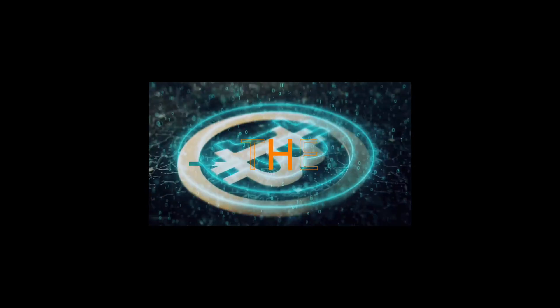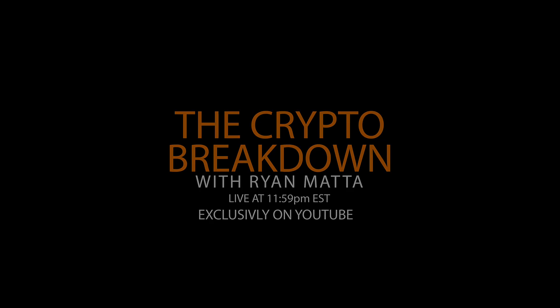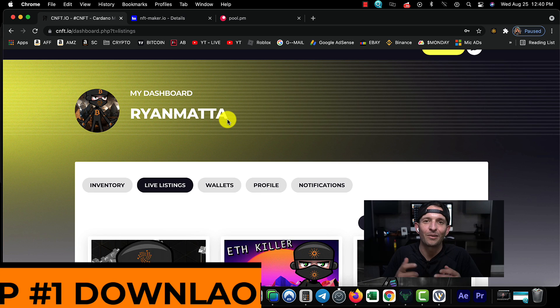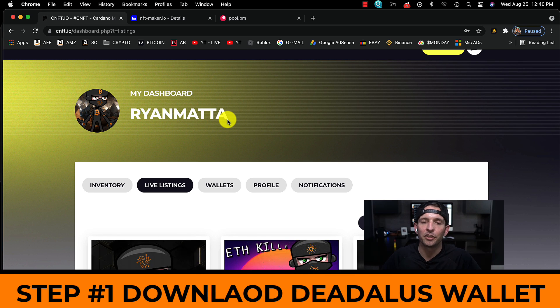Of course, this video is for entertainment purposes only. I'm not a financial advisor. I never advise you to invest in crypto in any way, shape, or form. Thank you.